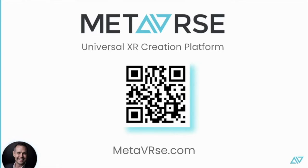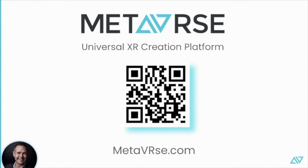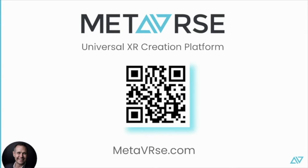Hi, my name is Alan Smithson, the CEO of Metaverse, the universal XR creation platform. You can take out your phone now, point your phone's camera at this QR code, and you can try the examples that I'm going to show you throughout this presentation. I'll give you a few seconds to get your phone out, point your phone's camera at this QR code. It will take you to our website, metaverse.com forward slash showcase, where you can try all of the examples I'm about to show you live on your phone.